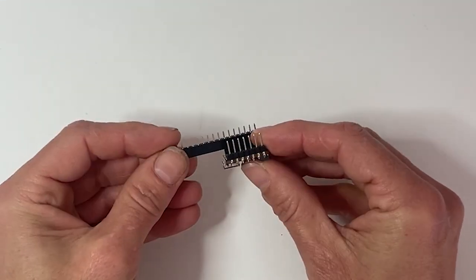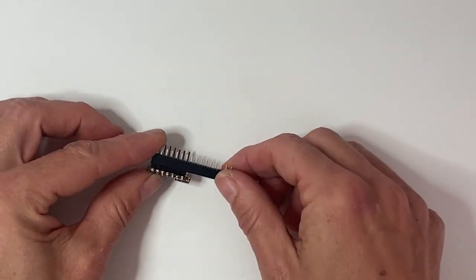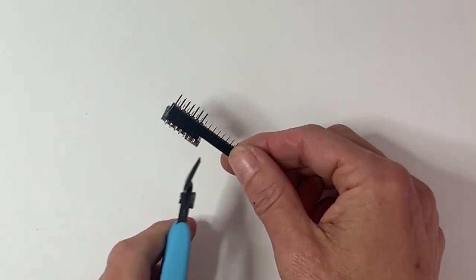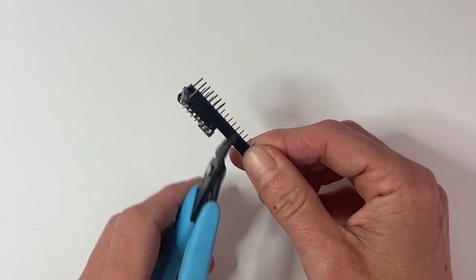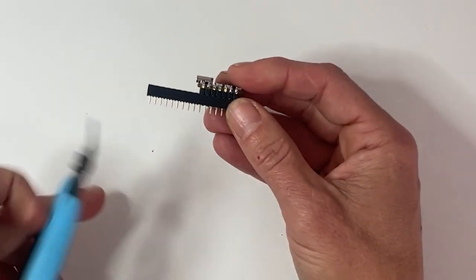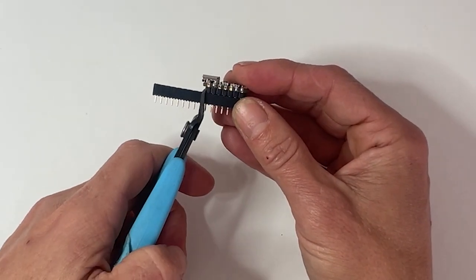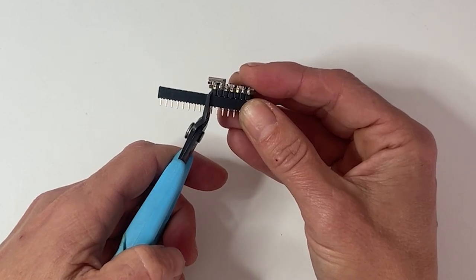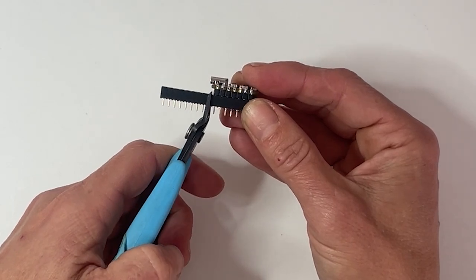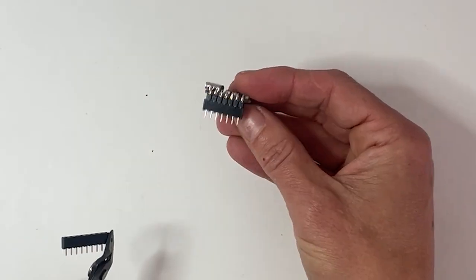Trim them to length. We need seven slots on each side. If you're new to soldering headers, check out the Adafruit learning system for a whole tutorial on how to do it.